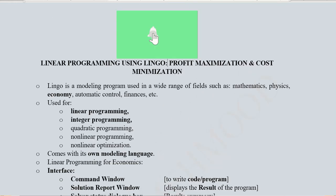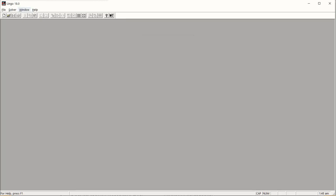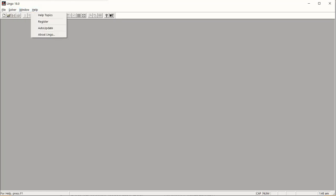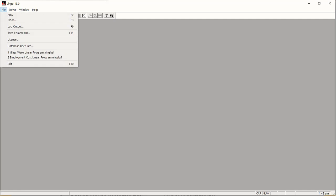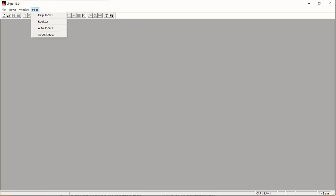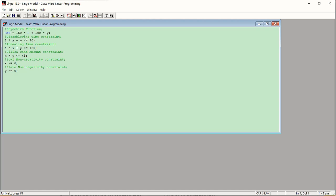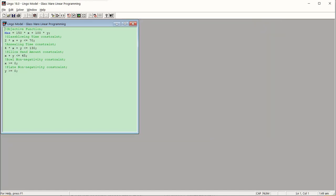Now let's come to the software and see how it can be executed. Here we are in the LINGO interface — you can see its logo, copyright, release date, company, website, and license. It is a full licensed version. The menu options include File, Solver, Windows, and Help. In File we can open or write a program; in Solver we choose options; in Windows we have the command window and the status window. I am opening the program I already wrote to save time.